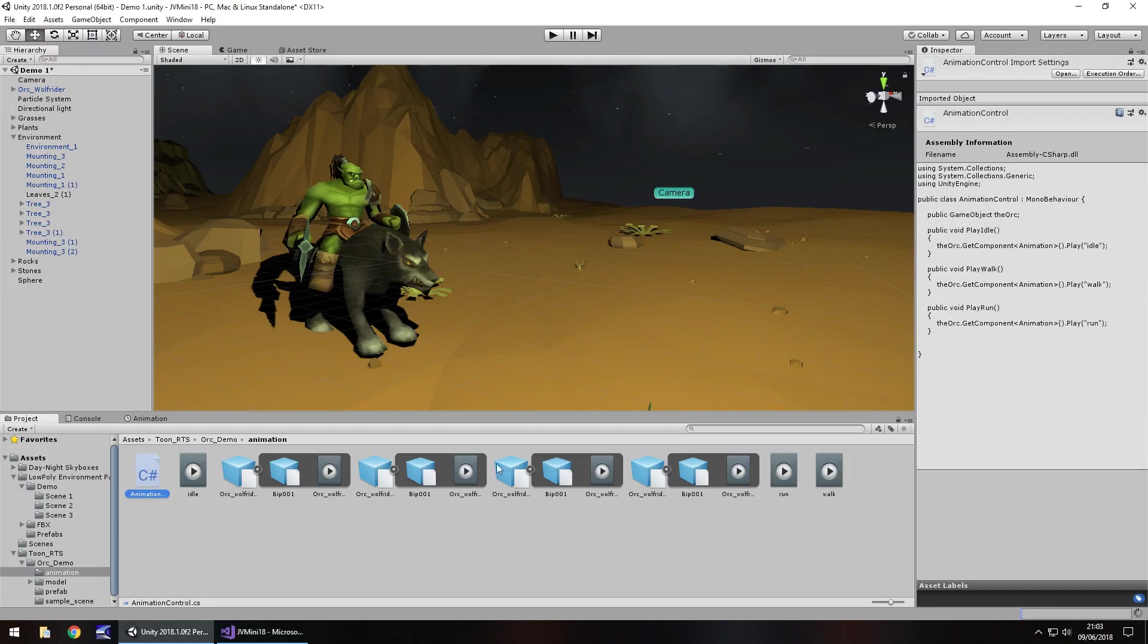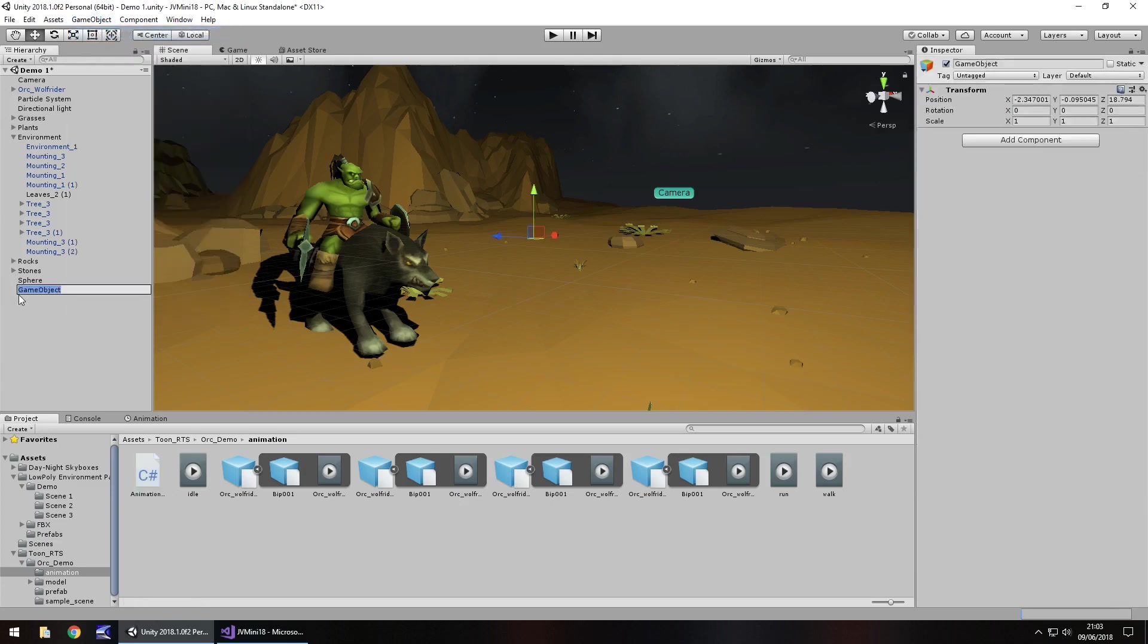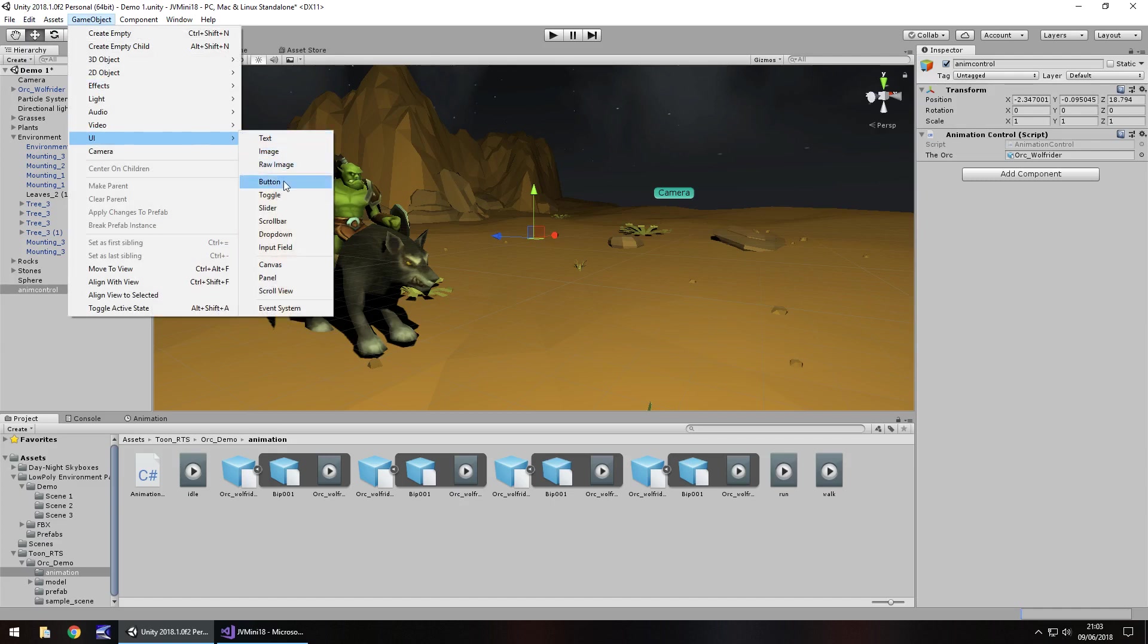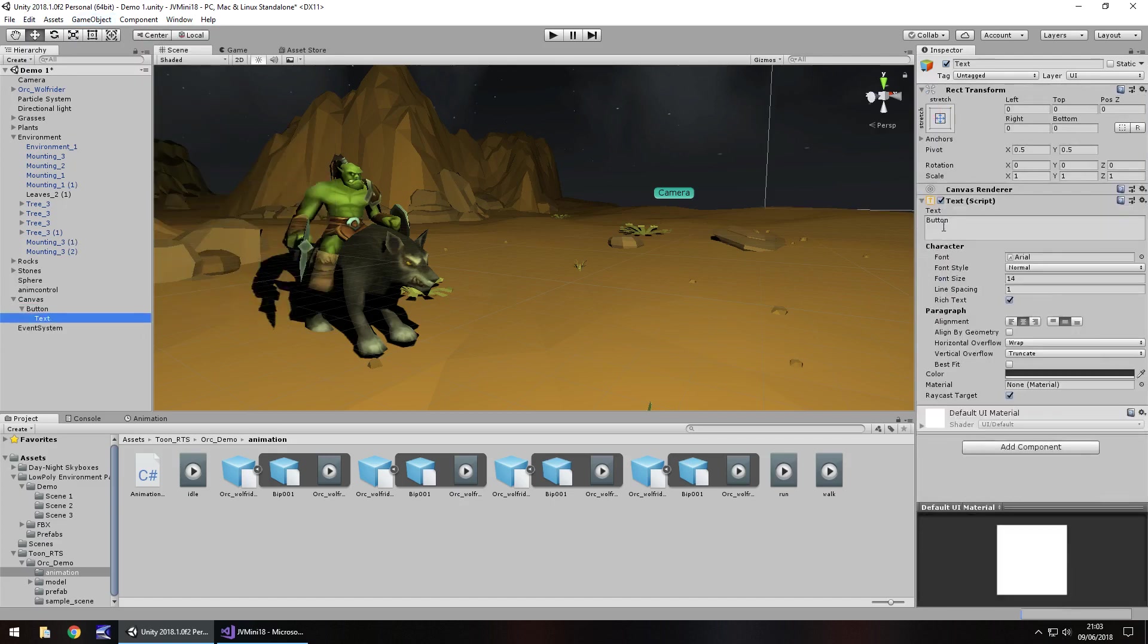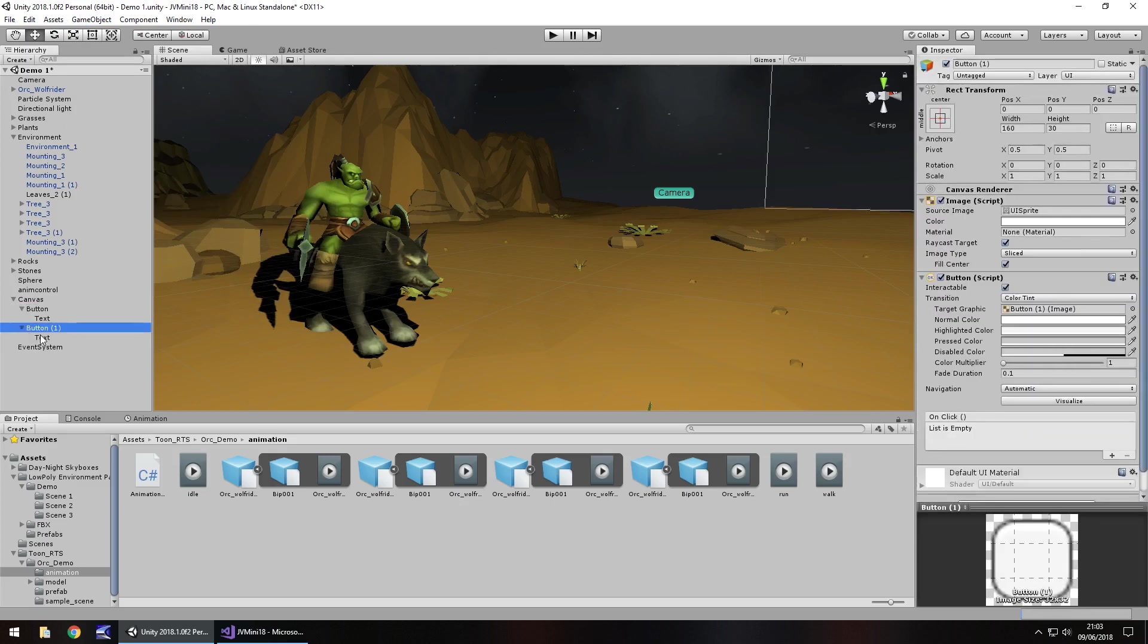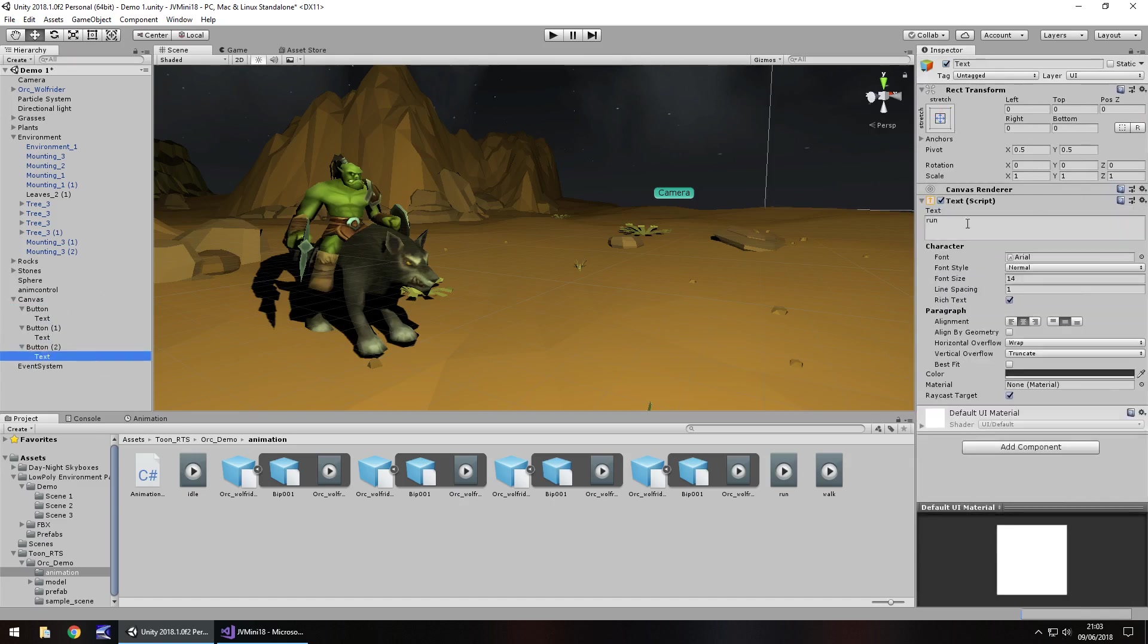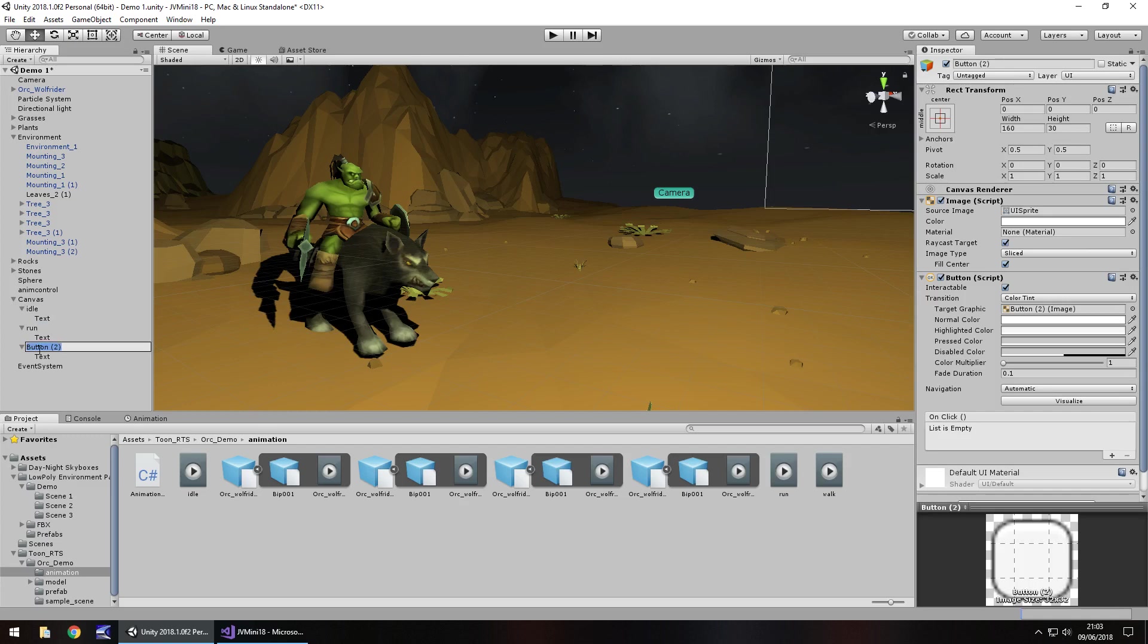Let's head back into unity and we shouldn't have any errors, perfect. Let's add a new game object and just call this anim control and let's attach that script to it and then simply attach the game object over here. And now let's create three buttons so game object UI button let's call this button idle and then let's duplicate that button.